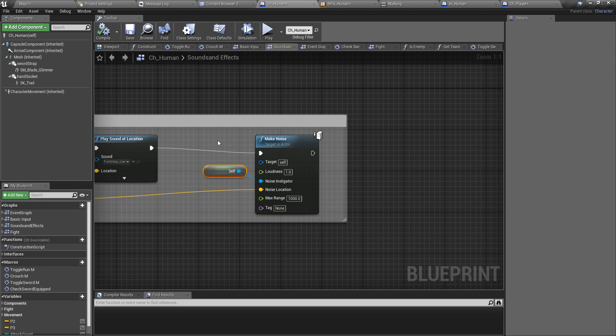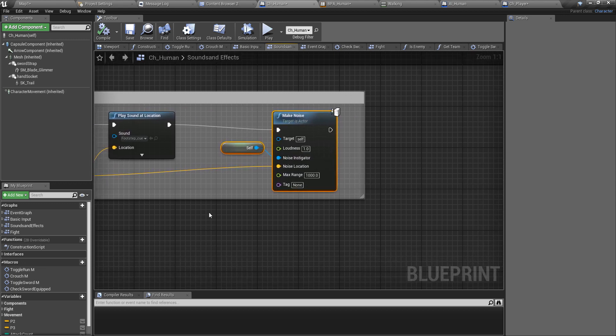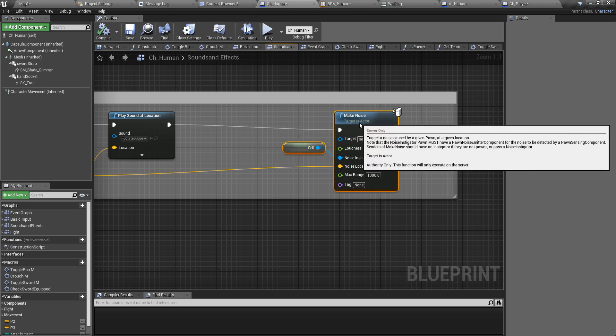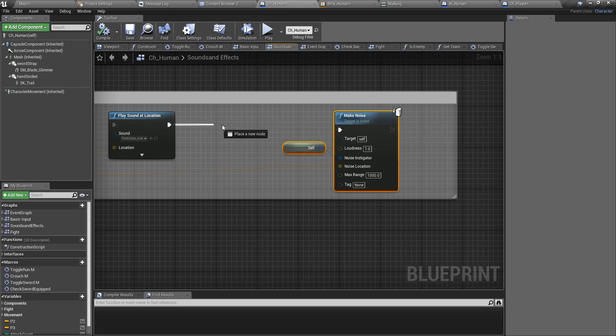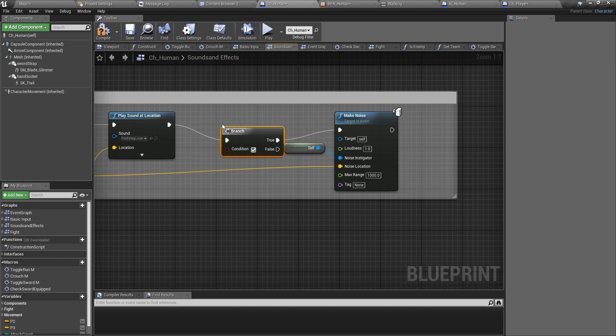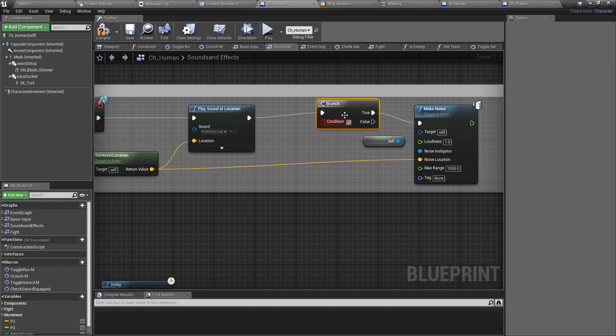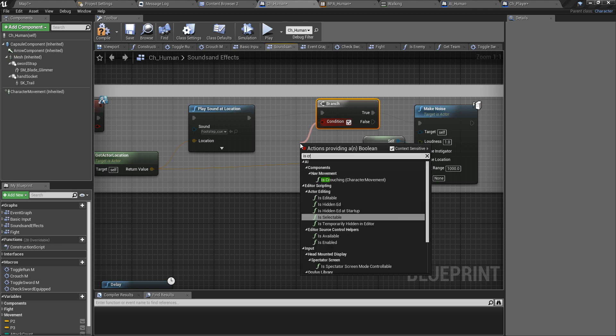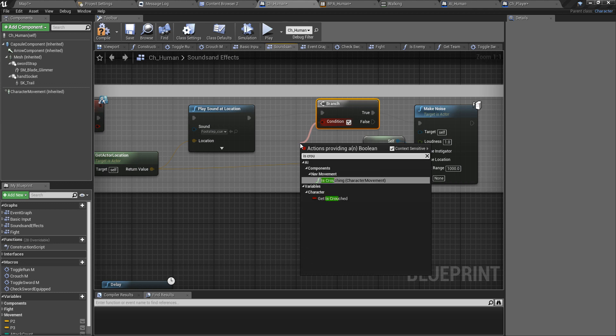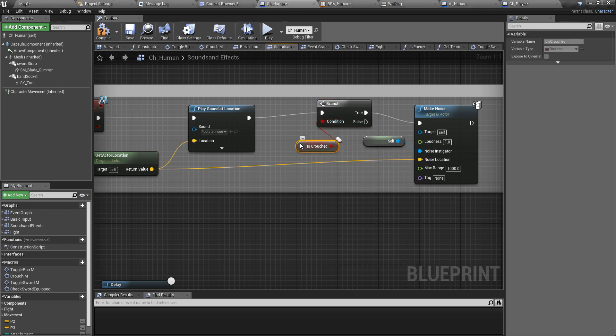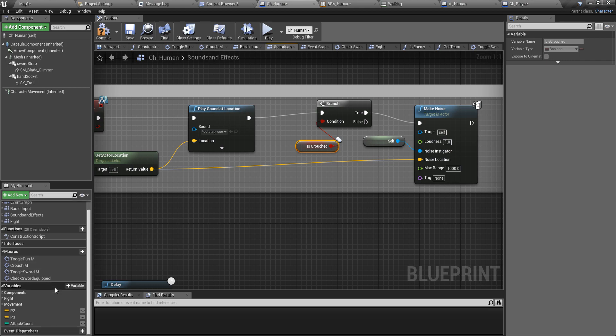Here I'll add a branch and check if I am crouching, is crouched.